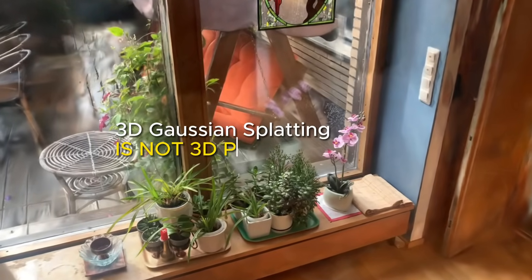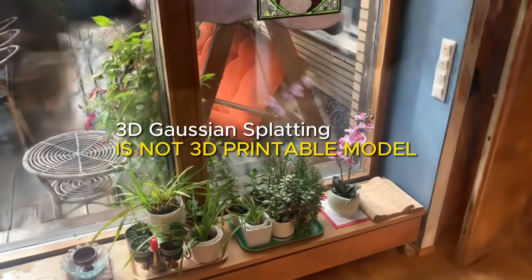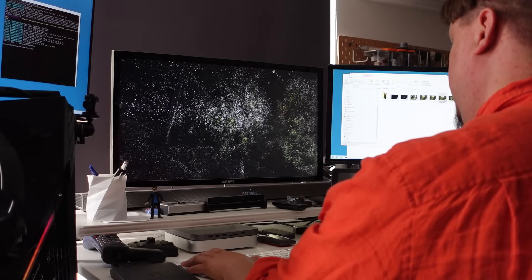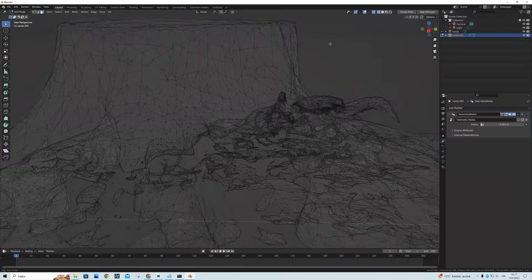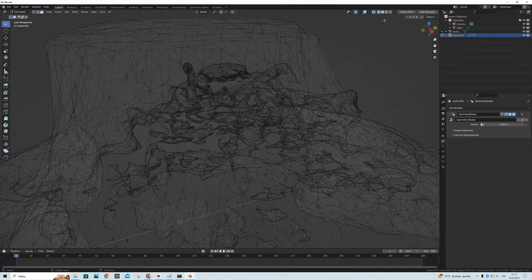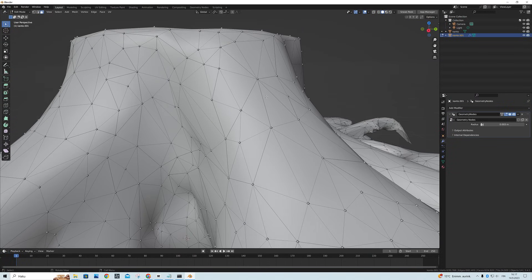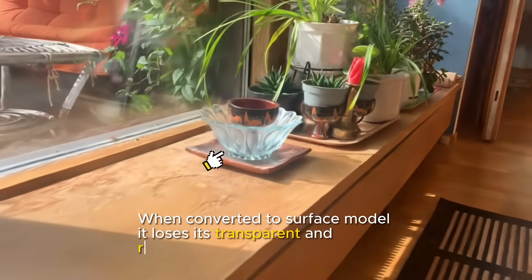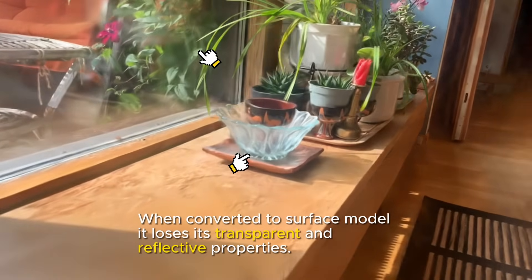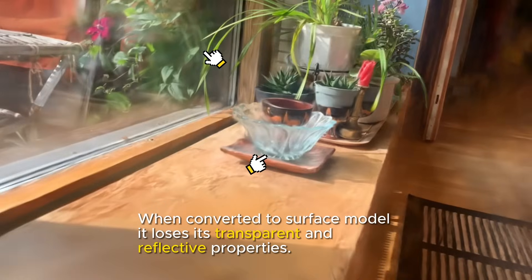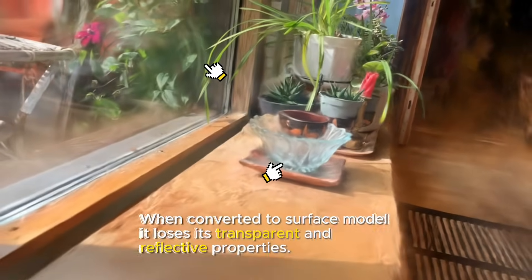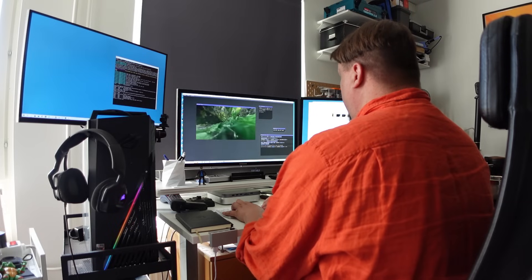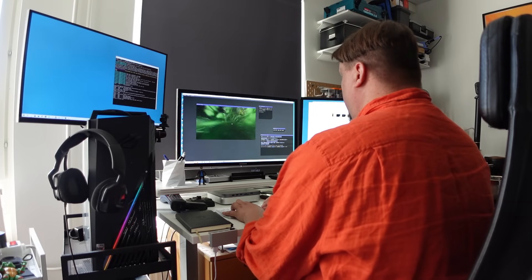Well, no. Gaussian splatting is not a 3D printable model. You will need to take it back to the point cloud level and start to generate a surface model out of it as shown before. And in the process it will lose all these transparent and reflective qualities that it can be shown in the visualizing mode.